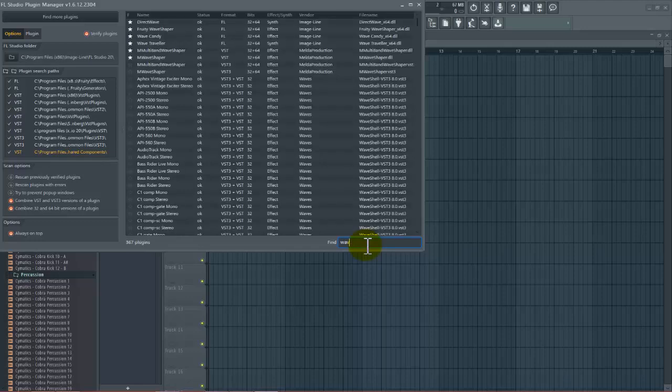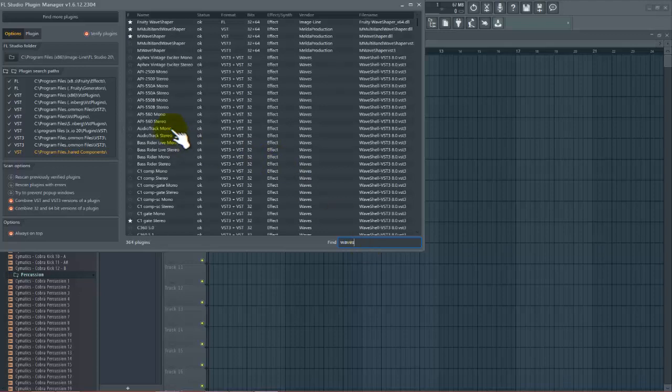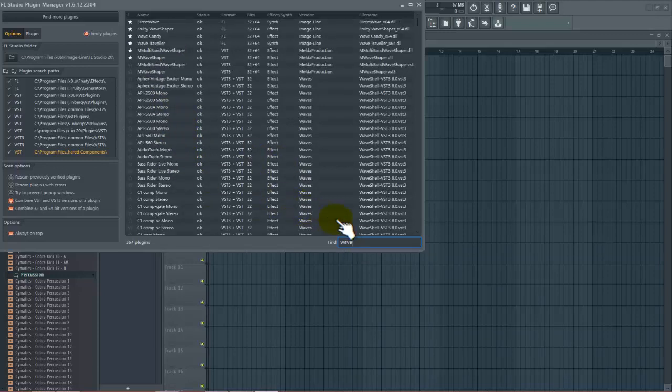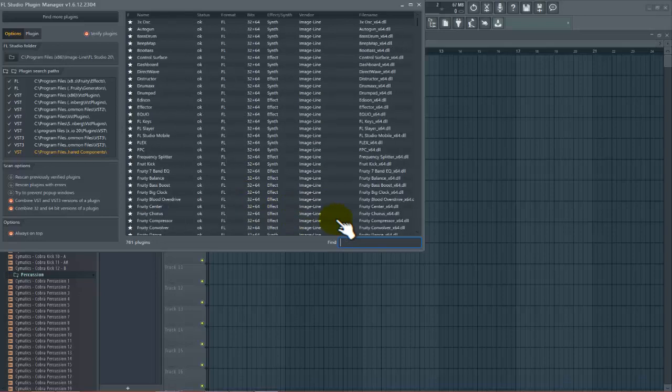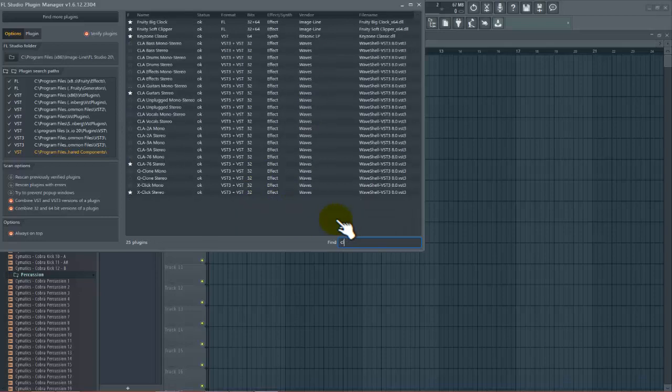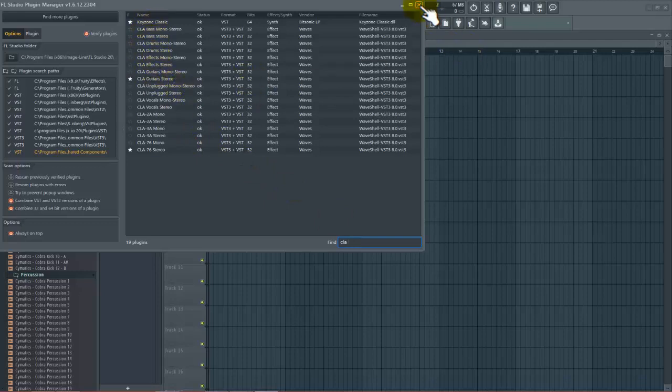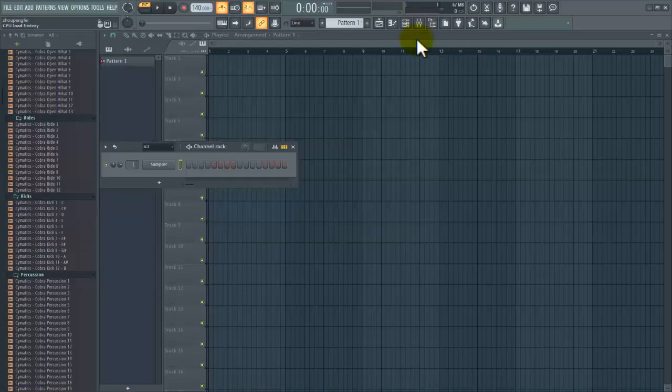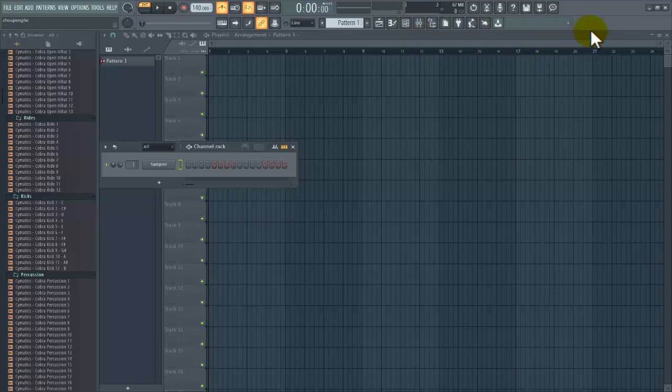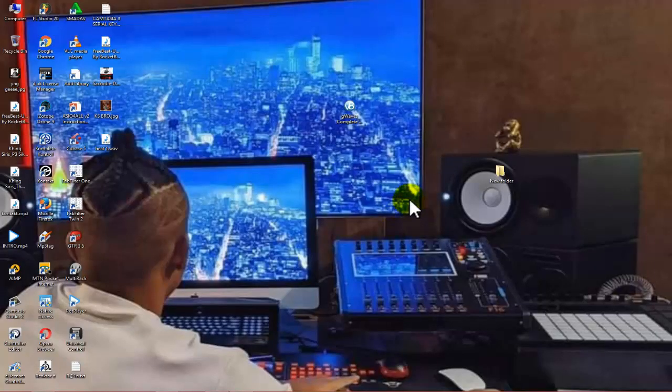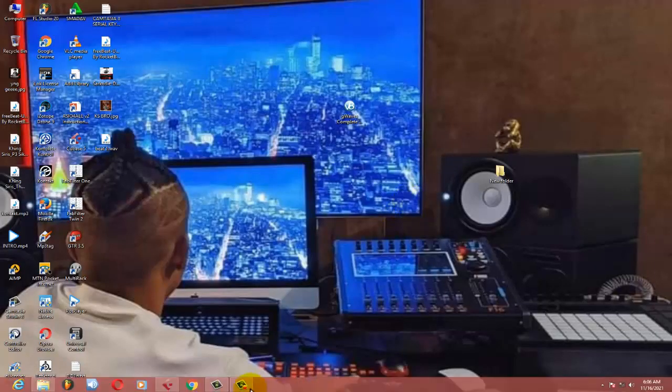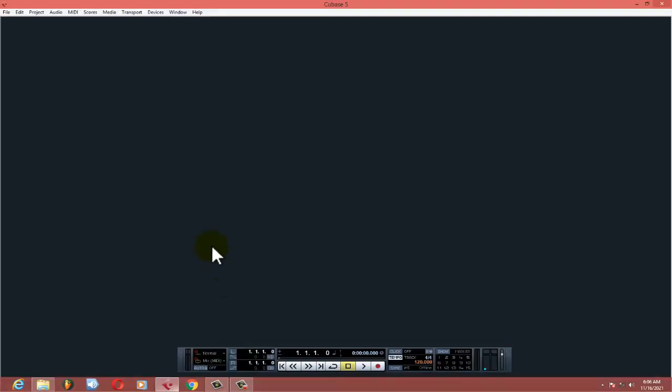So if I just try to search Waves here, I will get it. You can see all these are Waves. If I want to see CLA-2A, you can see all my CLA. So all these are Waves plugins. This tells me that what I installed is really on the computer.